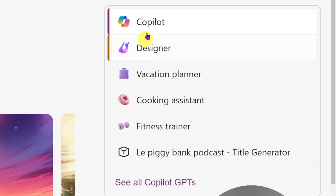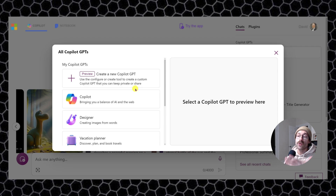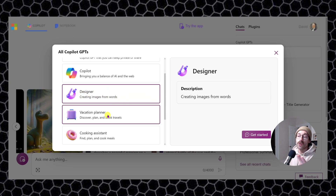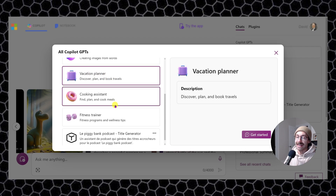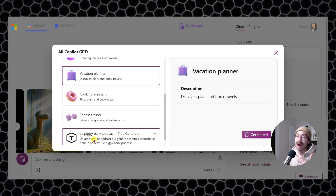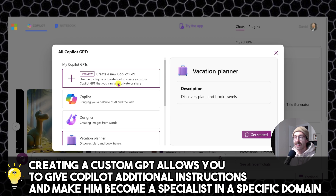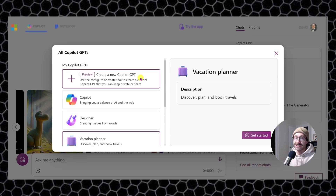I'm on Copilot here and as you can see on the right, we already have some Copilot GPTs. If I click on 'See all Copilot GPTs,' Microsoft already provides some default ones. For instance, if you'd like to create images from words, you could use the Designer GPT, or if you want a vacation planner, there's a GPT for that too. The beauty of this is that you can create custom GPTs. I created one for my French podcast — it's a title generator — because I always had to tell Copilot the context about my podcast. I didn't want to repeat that every time I needed a title for one of my episodes. Today we'll go through how to create a new Copilot GPT, the tips and tricks, and we'll compare results with and without a custom GPT.